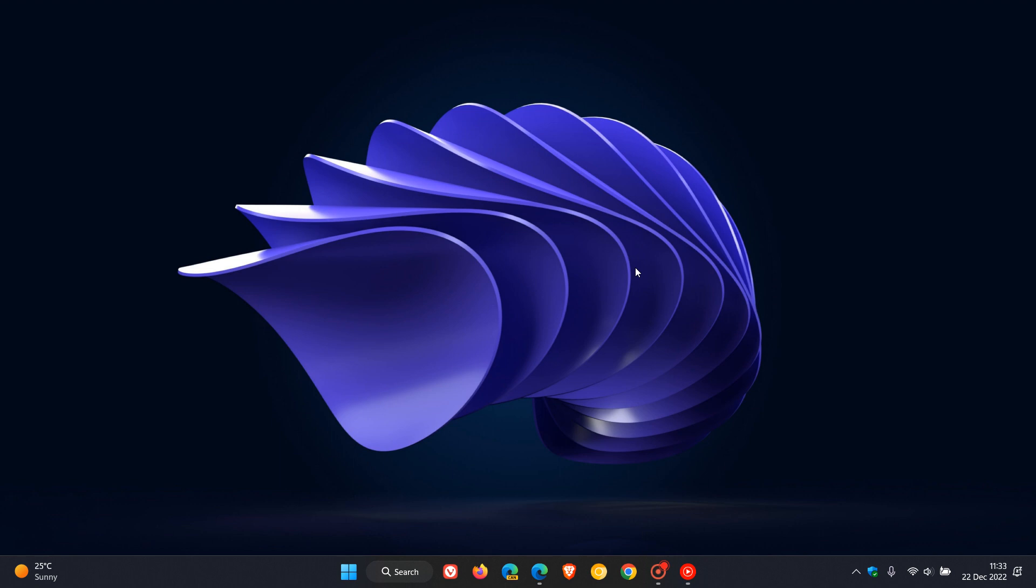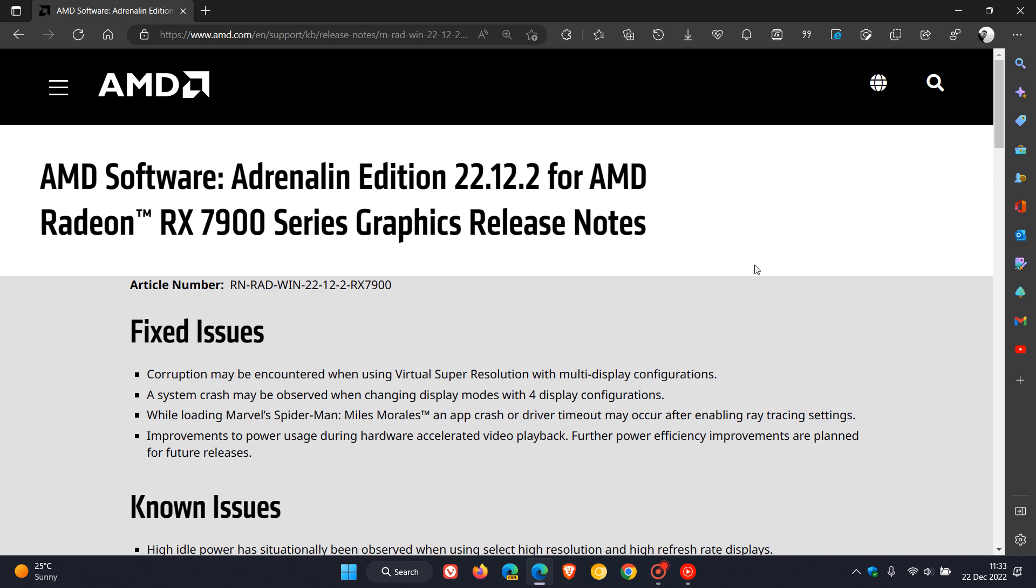Now on that note, AMD have rolled out another driver update for Windows users. If we head over to the release notes, that's for their Adrenaline Edition, and that latest driver is 22.12.2 for AMD Radeon RX 7900 series graphics cards.